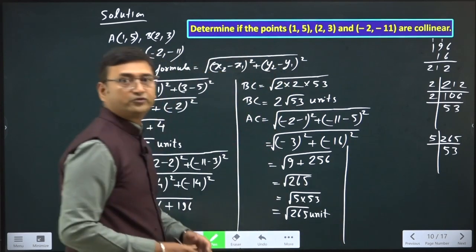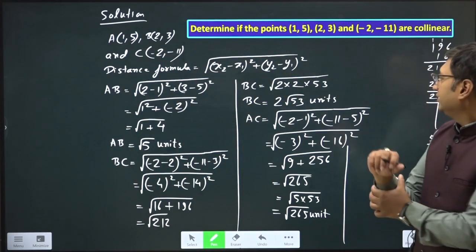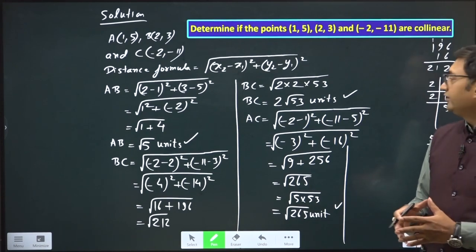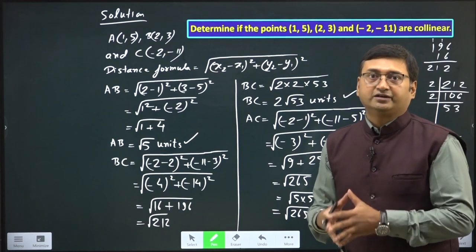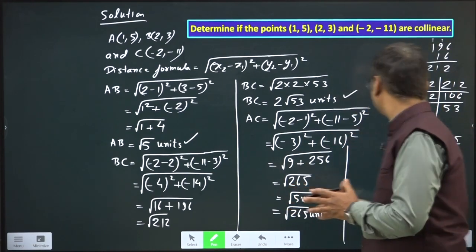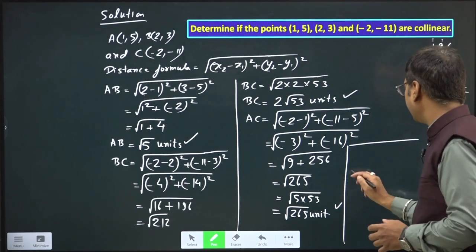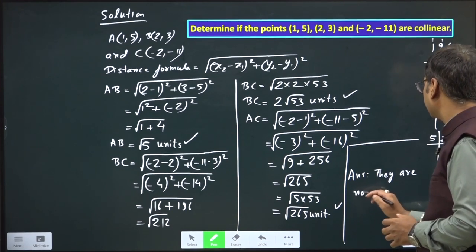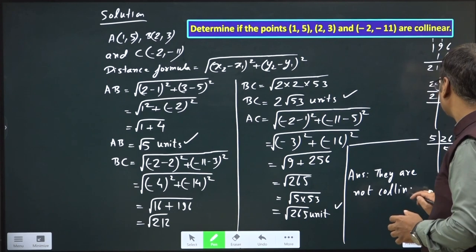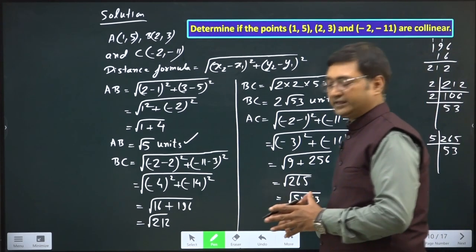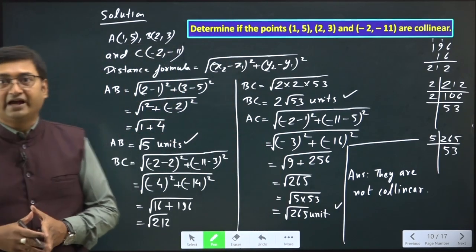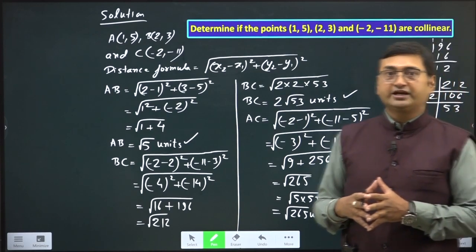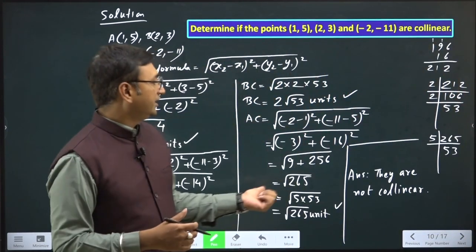As we discussed, the sum of two sides should be equal to the third side. We have AB = √5, BC = 2√53, and AC = √265. If you add any two sides, you are not getting the third side. So we can say the three points are not collinear. Whenever we have to check if three points are collinear, find AB, BC, and AC, and check if the sum of two sides equals the third side.